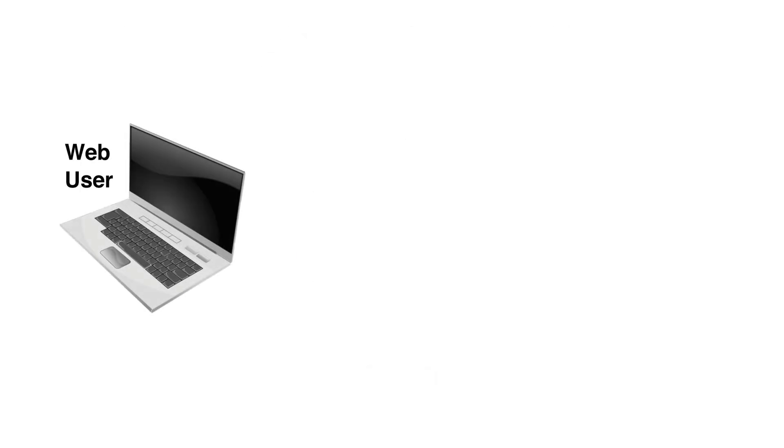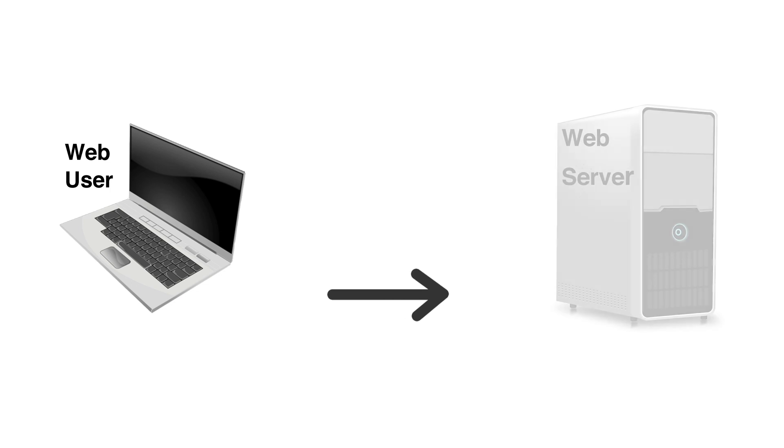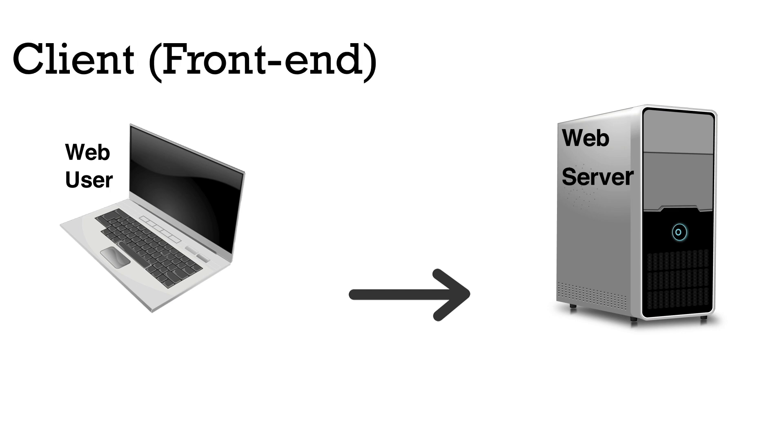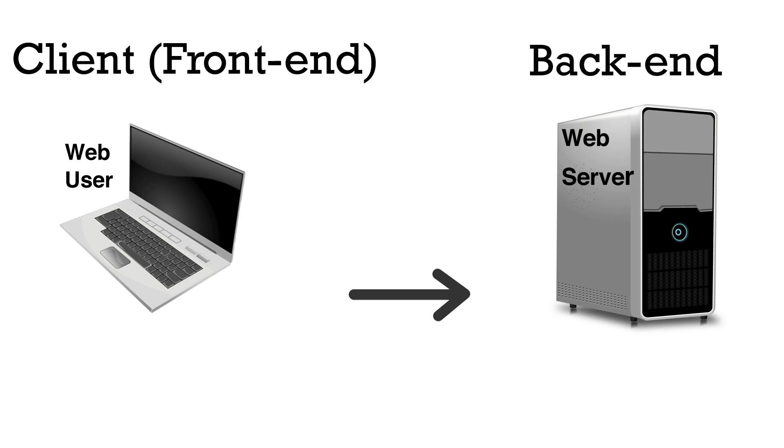When a web user opens a website or a web application, a request is made to the web server that holds those web files. The user and the browser that they use like Chrome, Edge, or Safari is referred to as the client on the front end. The server is the back end.